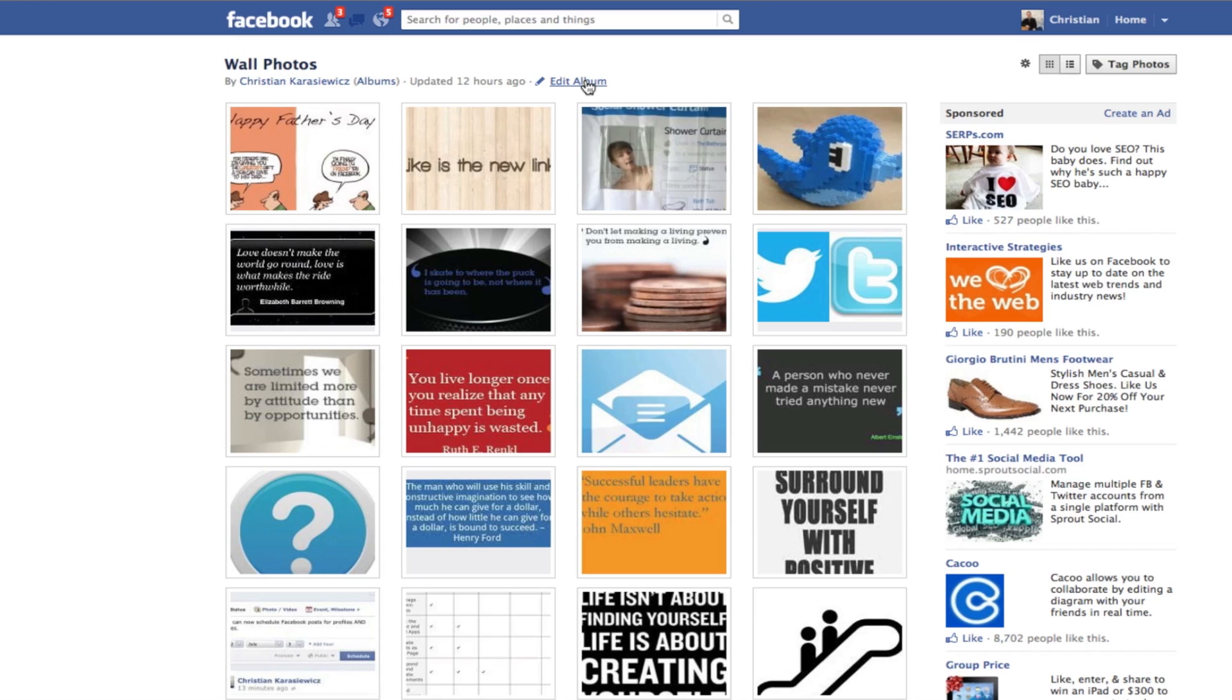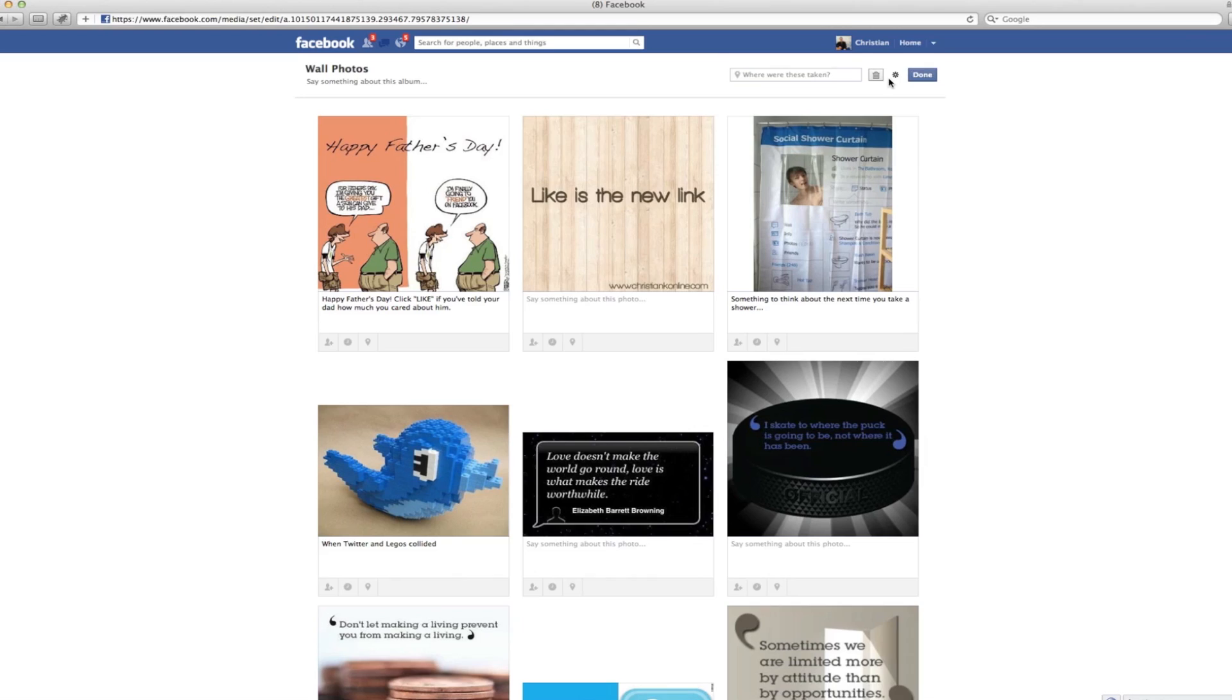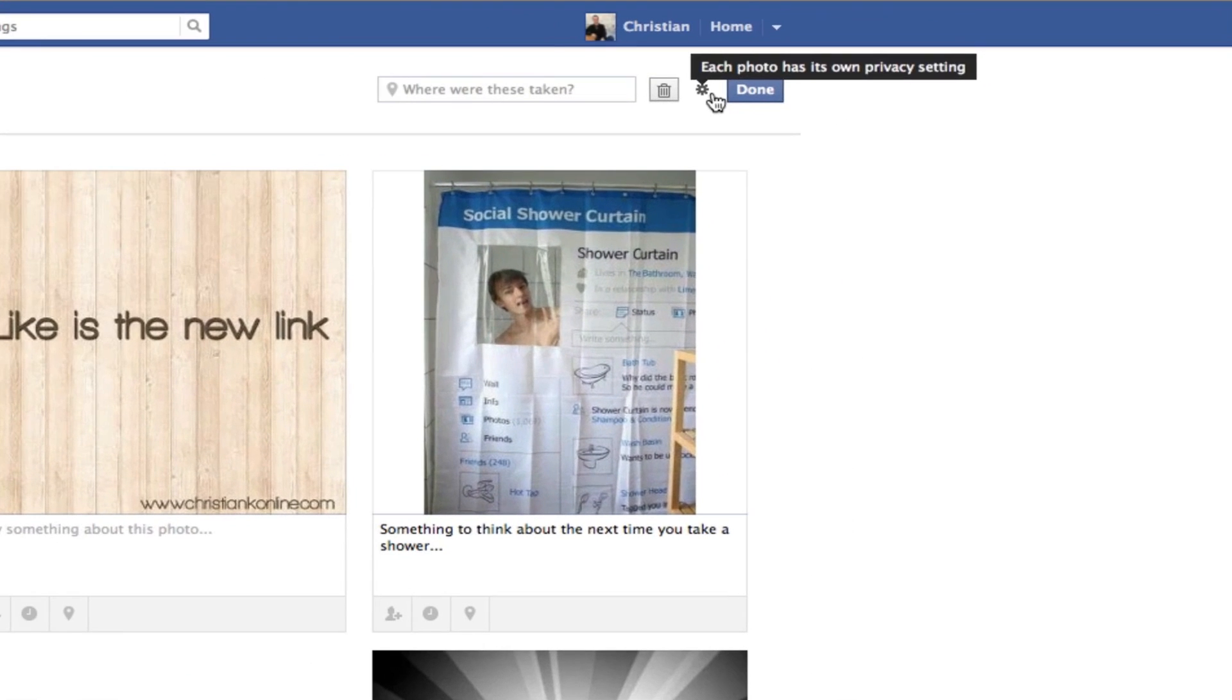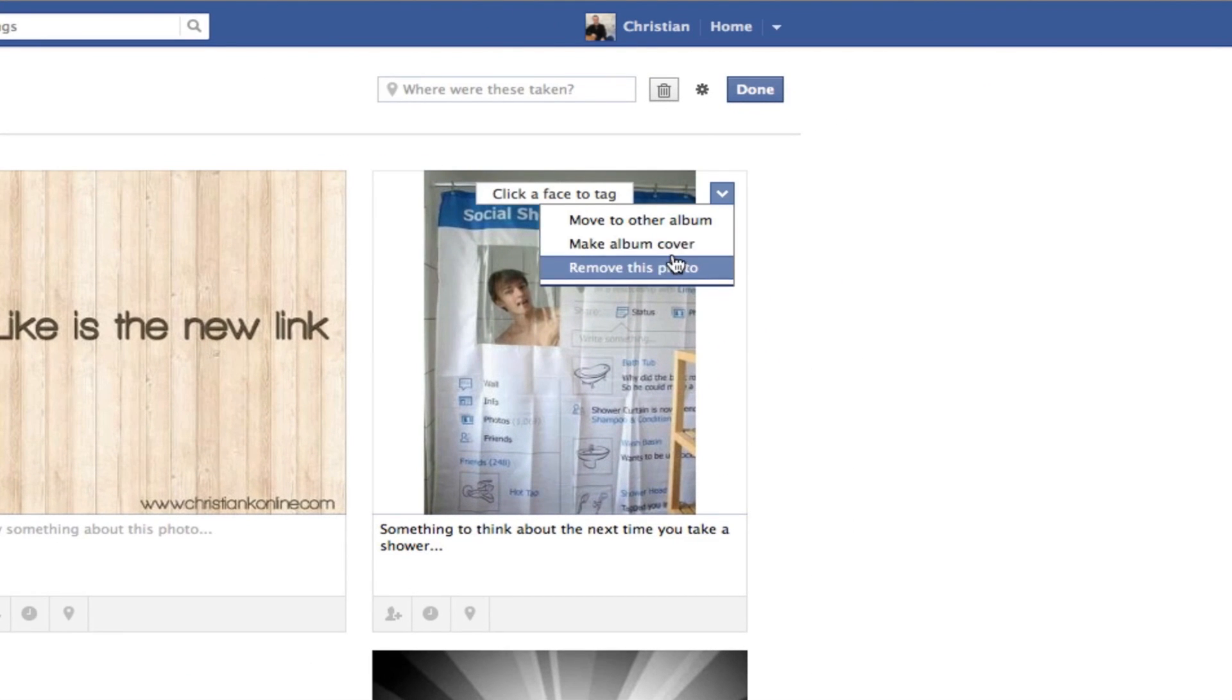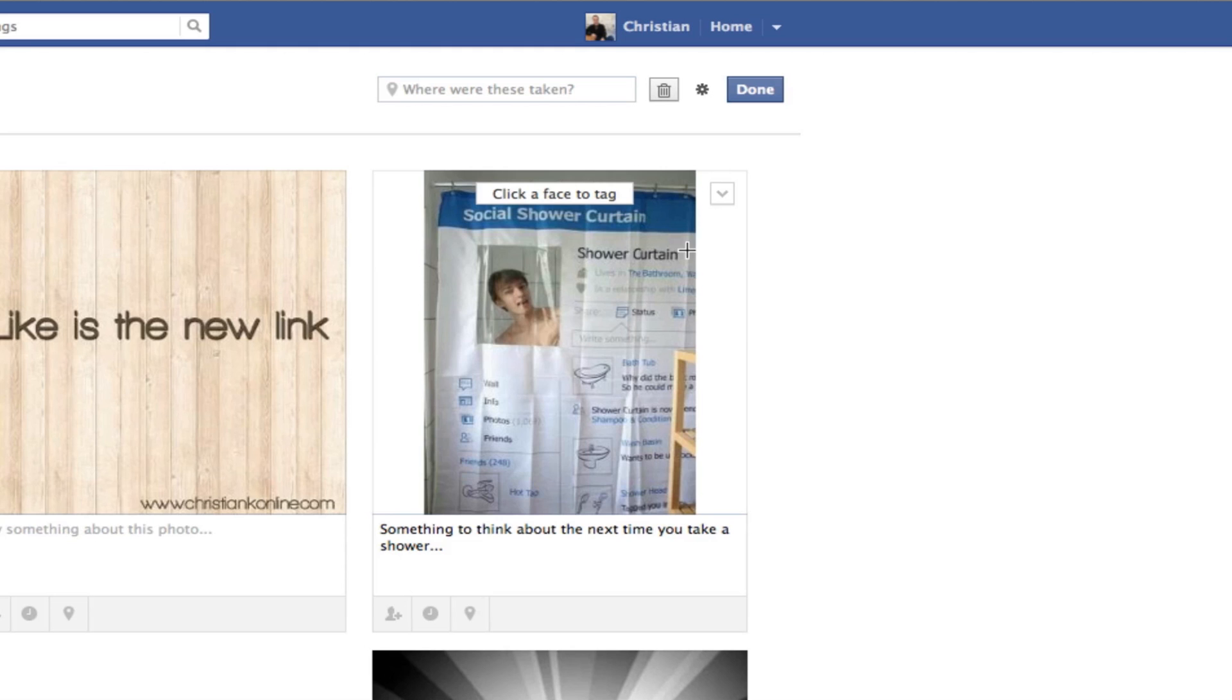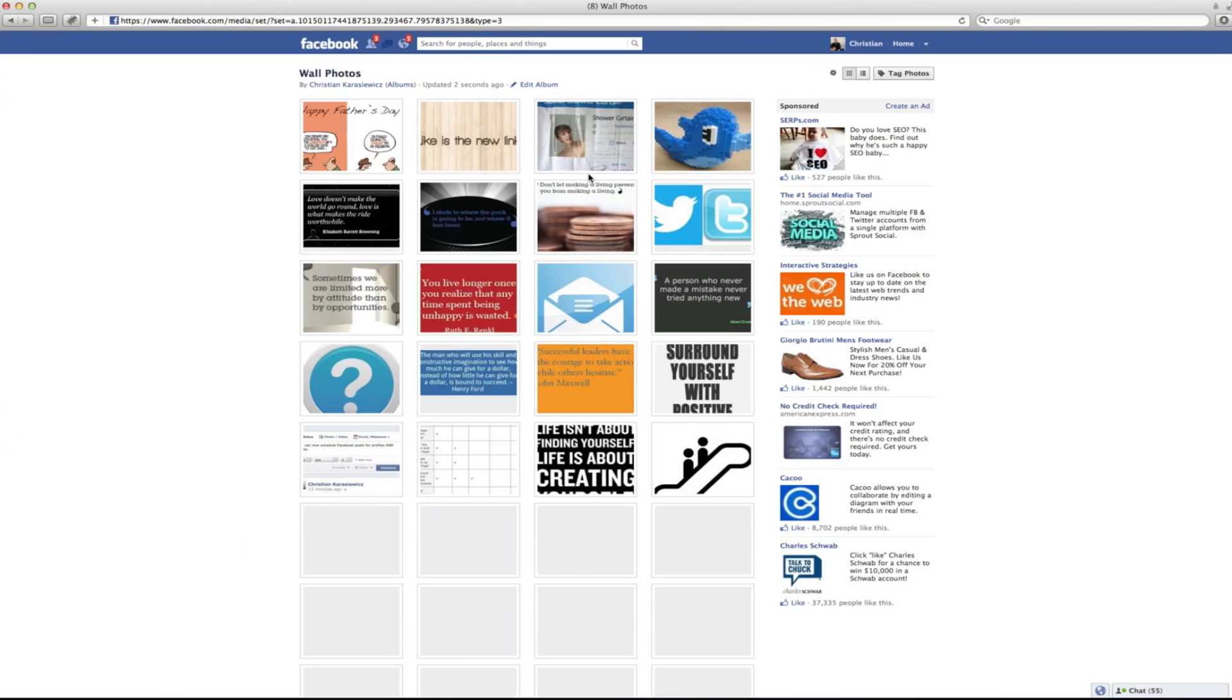Once you've clicked edit album, it will bring up the ability to tag photos, add location, a description, etc. to your photo. What you're going to do is hover over your photo and click on the link that says make album cover. Once you're done, click on the done button.